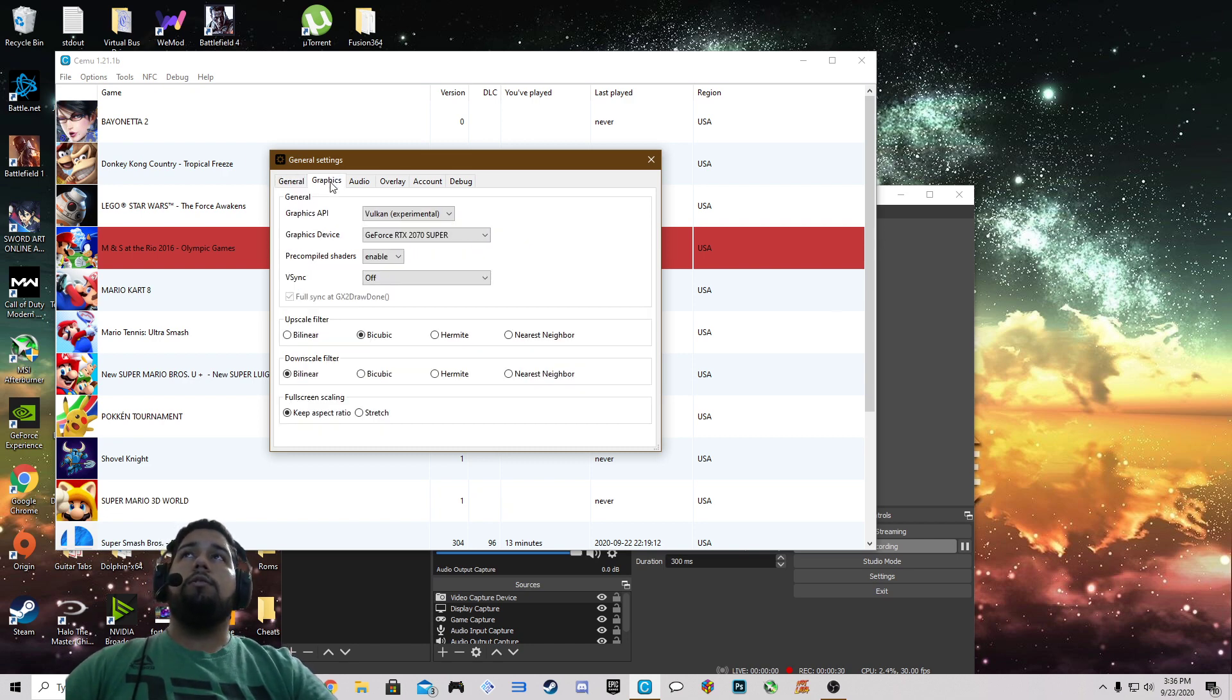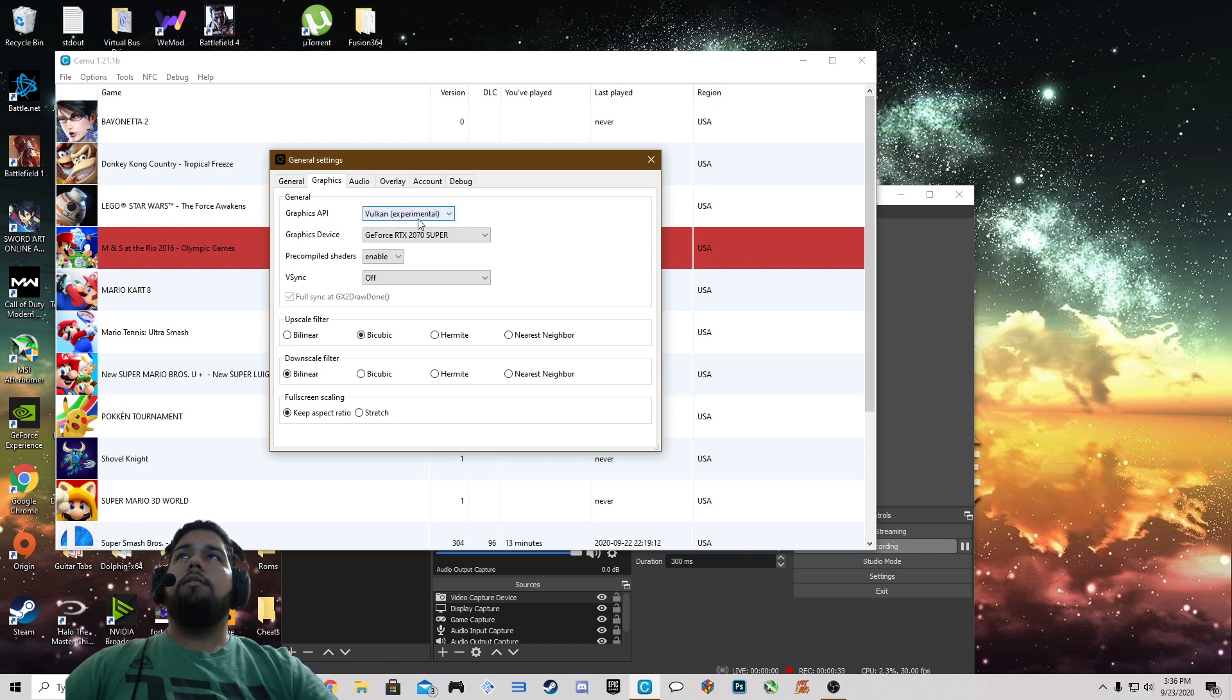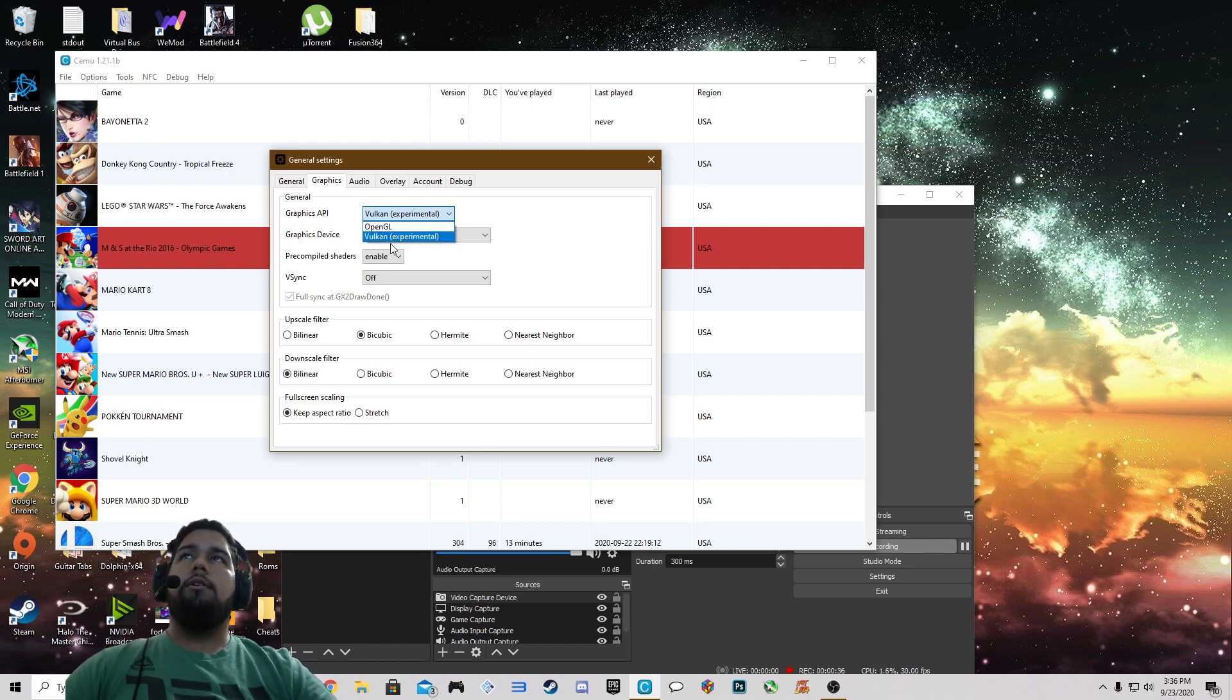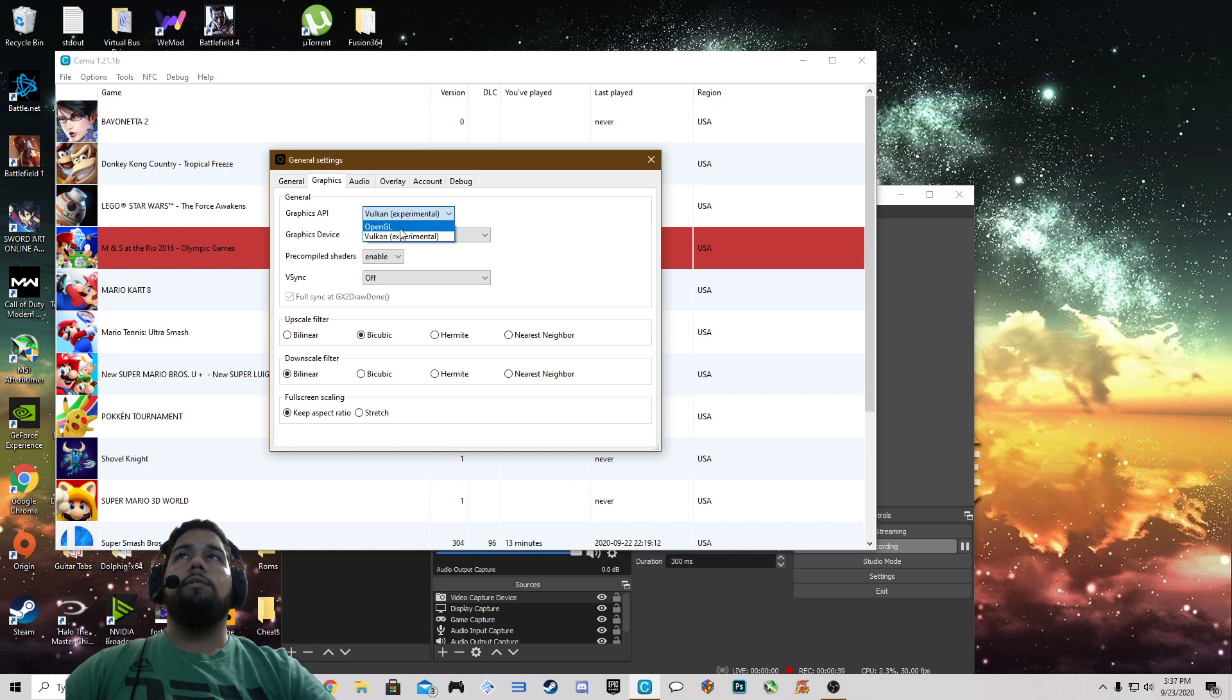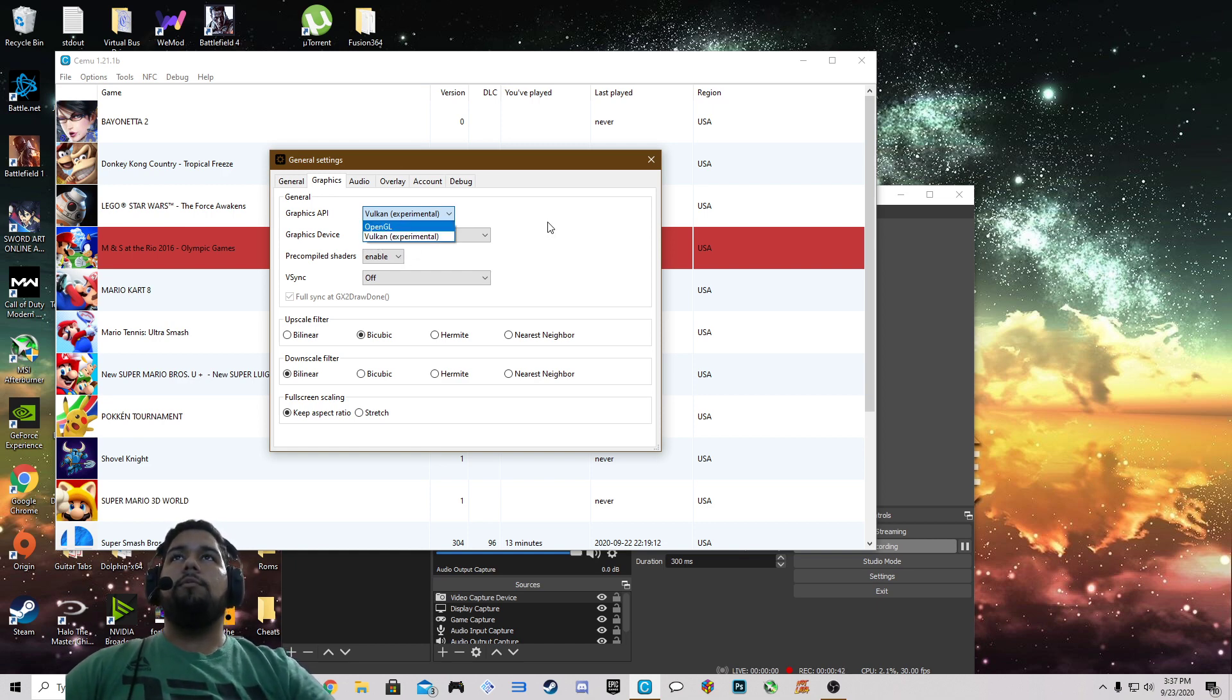Then we're going to go under graphics. Now the API that I like to use is Vulkan. For me I just seem to get a little bit more performance out of it than OpenGL, but that could vary between computers.